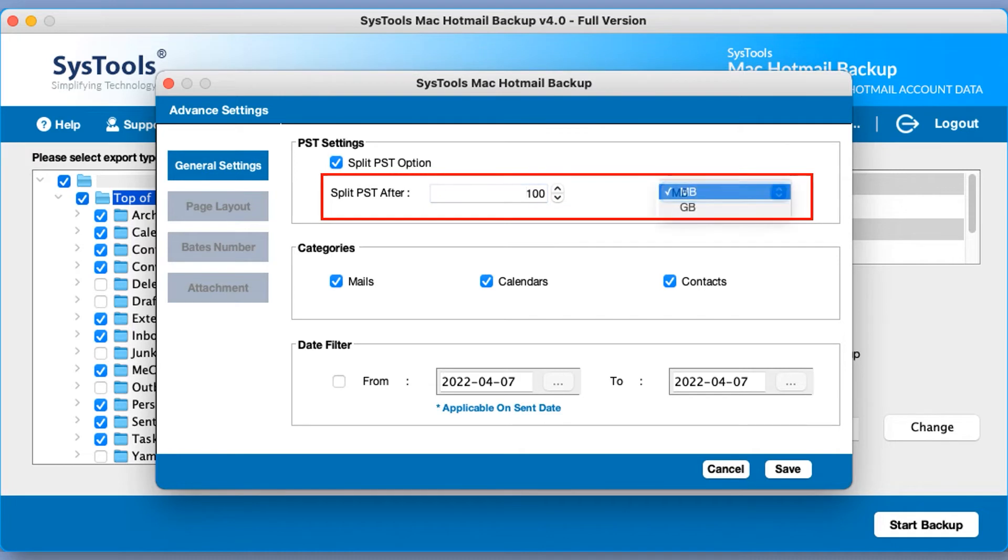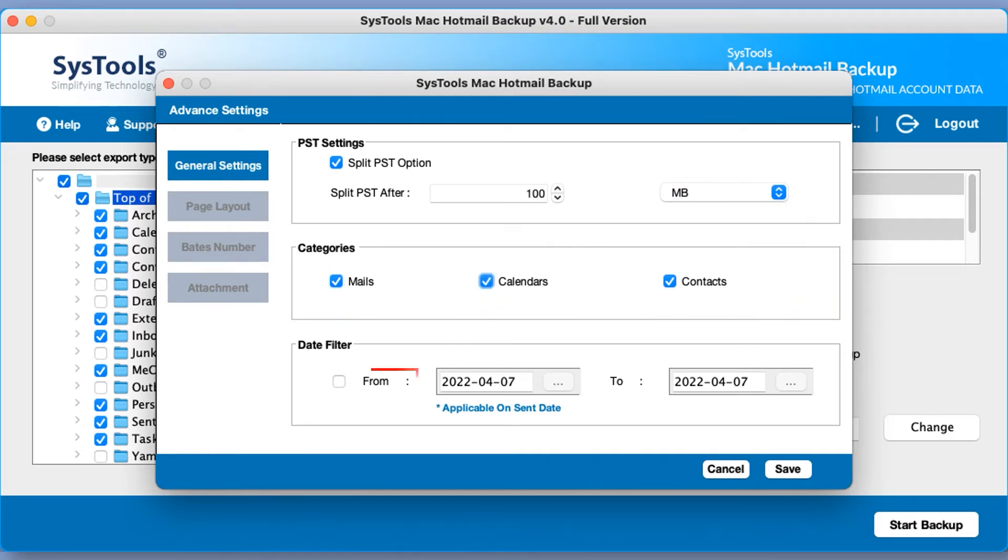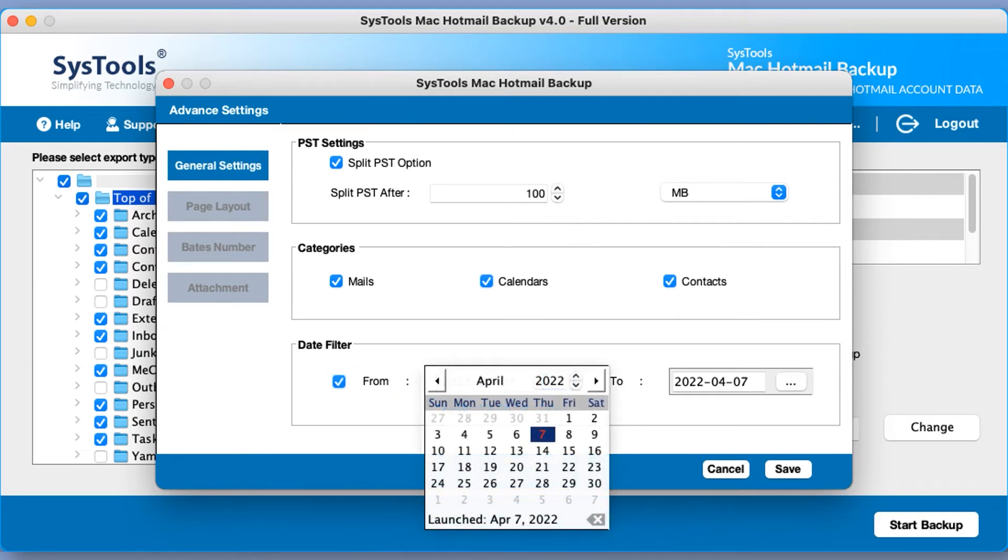Next is categories option to mark and unmark the category which you want from your account. And then below you can see date filter options in order to filter mails according to certain date range.